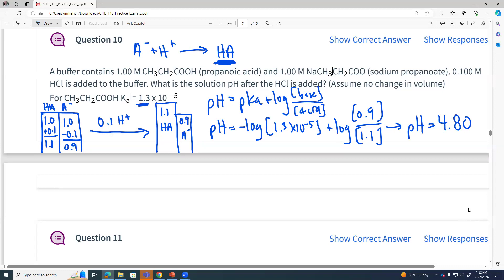The exact opposite would happen if we added a strong base: I would subtract from the weak acid concentration — it reacts with the weak acid and that concentration goes down. The product of that is more conjugate base, so that concentration goes up. Then Henderson-Hasselbalch with those new concentrations.